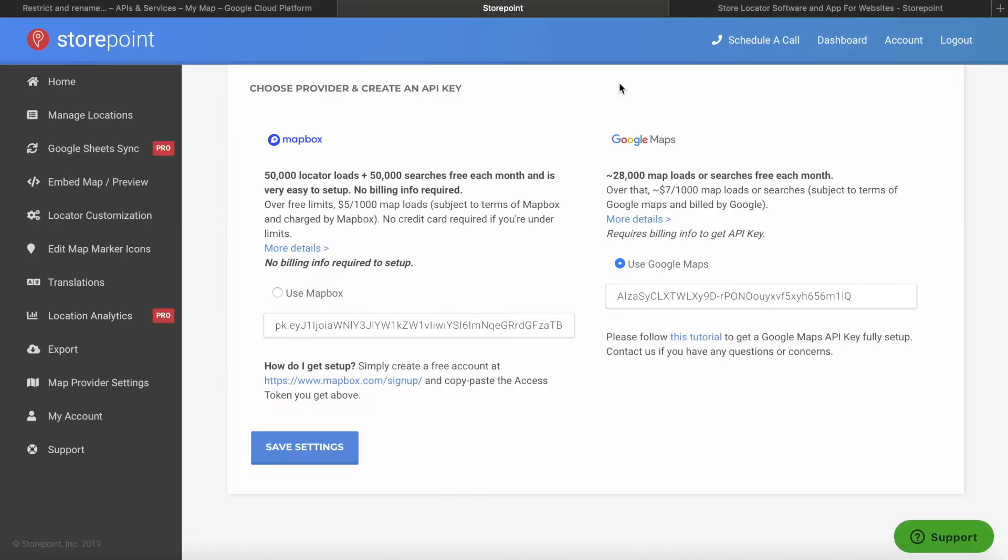So hopefully that was helpful. And once again, if you do have any concerns about the Google Maps pricing, feel free to reach out to us in the comments below or chat with us at storepoint.co. We do have the option of using Mapbox instead, which does have higher free limits and doesn't require adding a credit card if that's something you're concerned about. So that's also a great option.